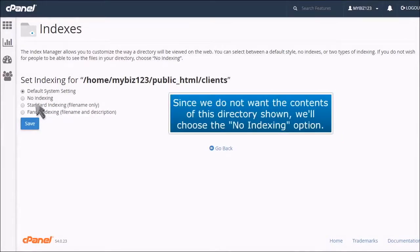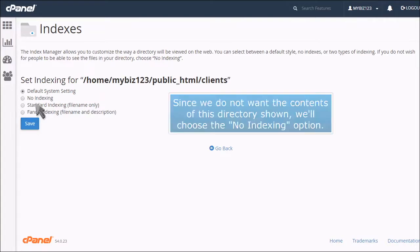Since we do not want the contents of this directory shown, we'll choose the No Indexing option.